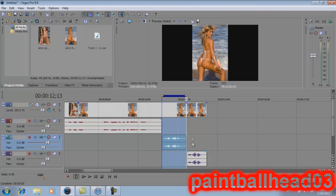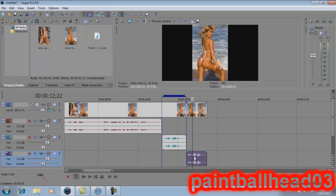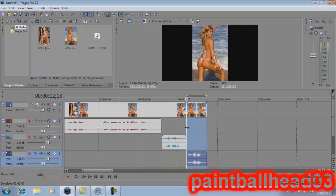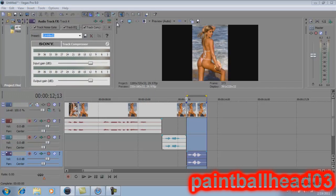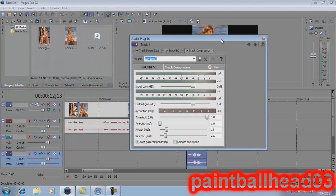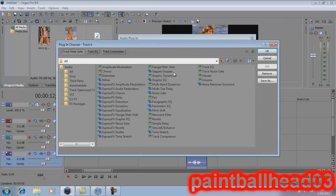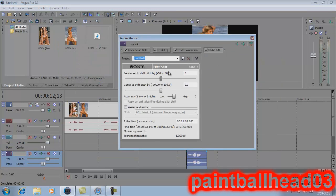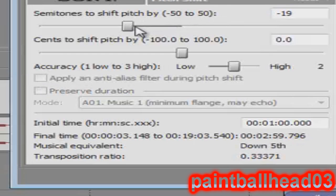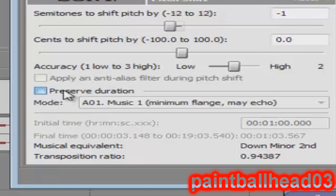Now I'll exit this, go over here, and loop this second part. Do the same thing — go over here to Pitch Shift, move it down for a deep voice. Double-click — okay, now I want this part to be deep. And remember, you've got to preserve your duration.